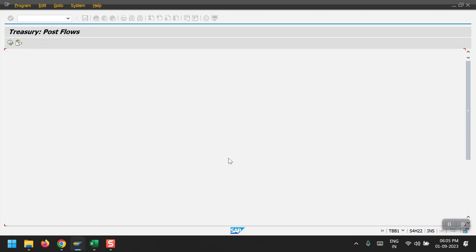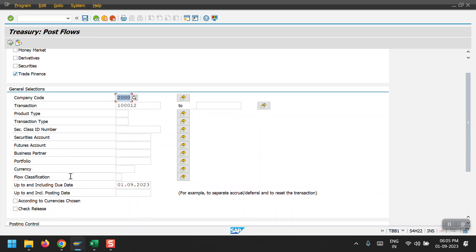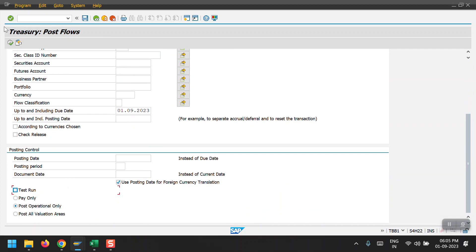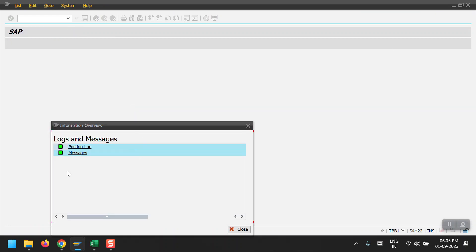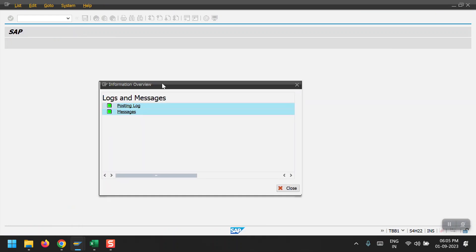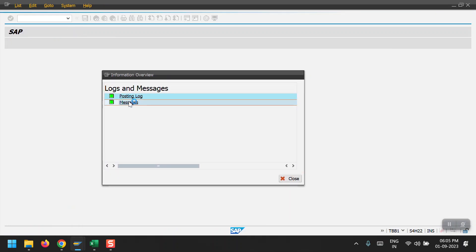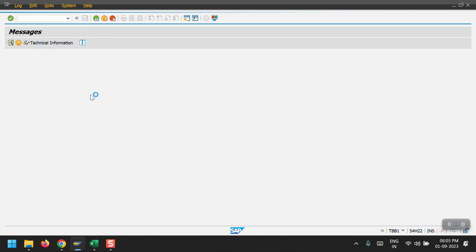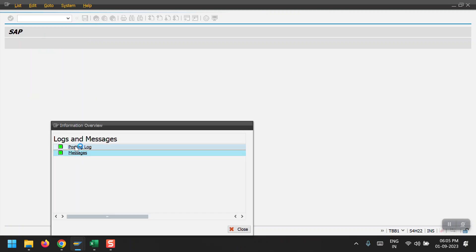Going back, I am now removing the test run flag and executing it as a live run. We can see the messages confirming the transactions were updated successfully. The document numbers are visible in the posting log where all the details can be reviewed.